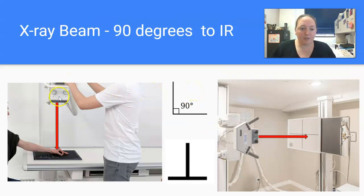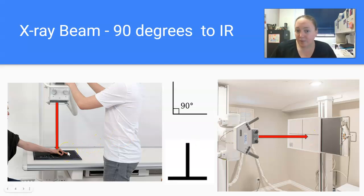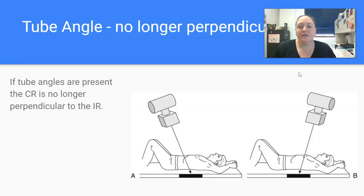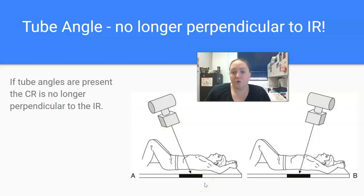When your x-ray beam is pointed directly at a plate — whether it's a tabletop plate, the table Bucky, or a wall Bucky — it is at a 90-degree angle and perpendicular. So if it makes a T shape, pointed directly at the Bucky or the table, the receptor on the table would be perpendicular or 90 degrees to the IR. If there's a tube angle, it's no longer perpendicular. If it's not shooting straight on with a zero tube angle — say you're angling 15 cephalad for an AP sacrum — you are no longer perpendicular to the IR.